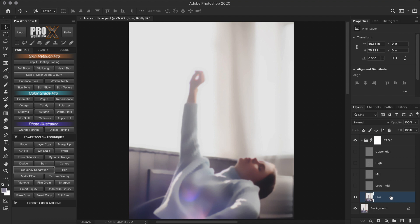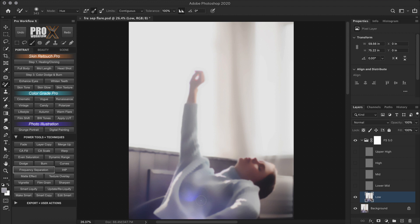But if I had to work directly on the low layer, I can either select the color replacement tool and sample a color of the sweater and paint directly on the low layer. So let me just undo this.